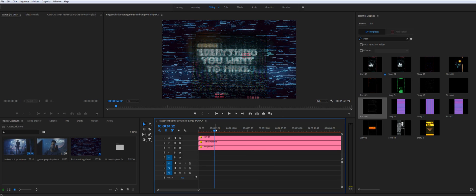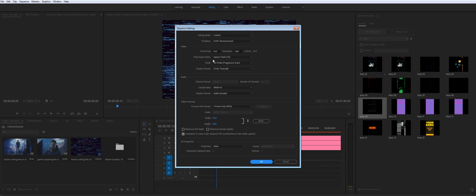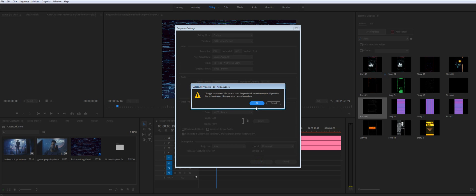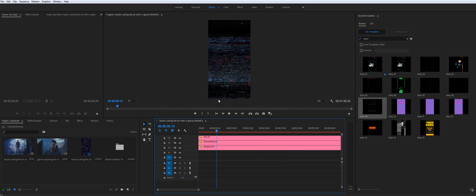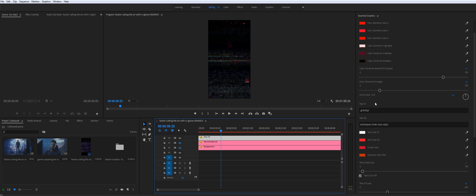And of course you need to change the sequence settings to vertical. Yes, and let me hide those too. Yes, you have all these controls as well.